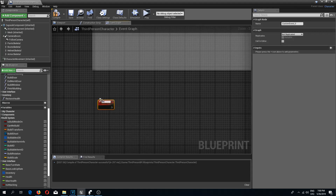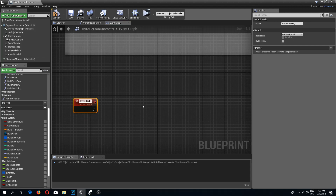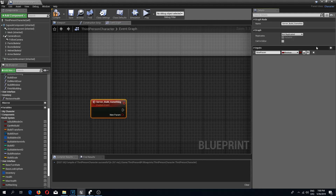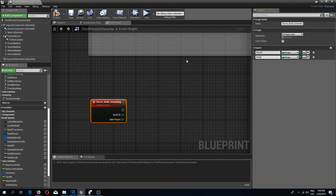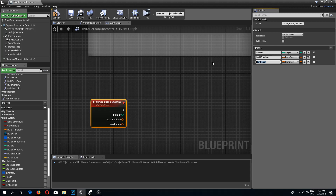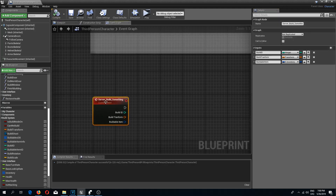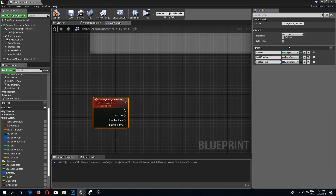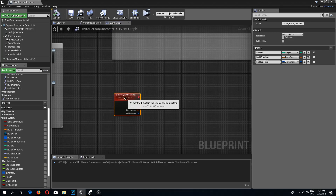Now in the event graph I'm going to add a new custom event and call it 'server build something'. This event is going to have a couple of inputs: the first one is build ID with an integer type, the next is build transform with a transform type, and the last one is buildable item with an S Inventory Structure type. This event needs to run on server, so I'll select 'Run on Server'. Compile and save — for now I'll just leave it here.